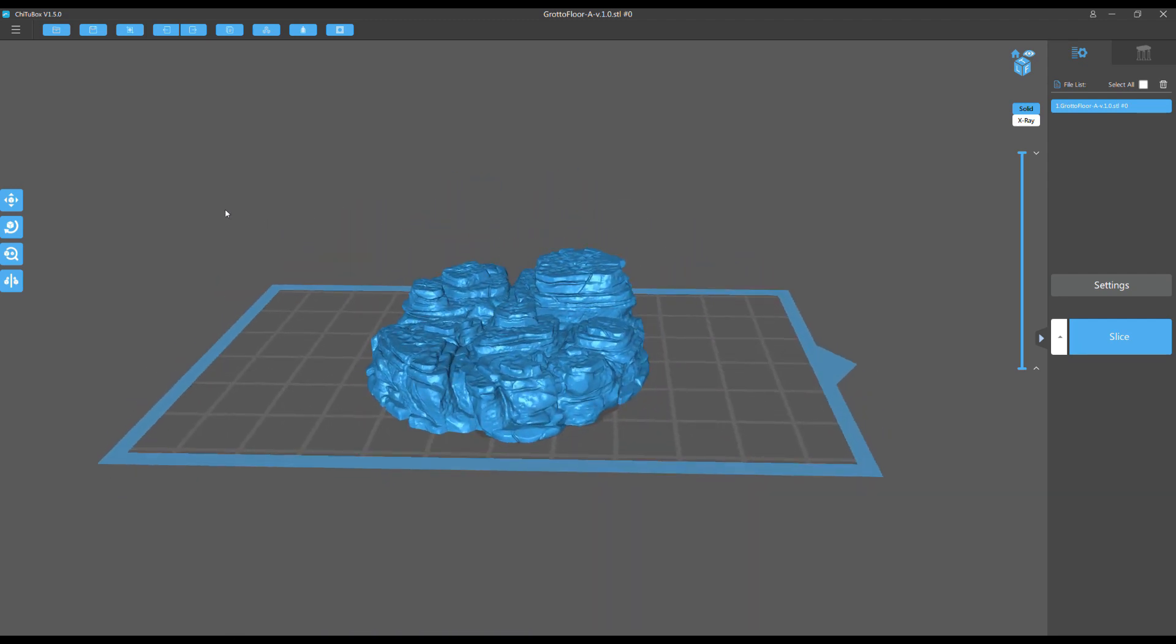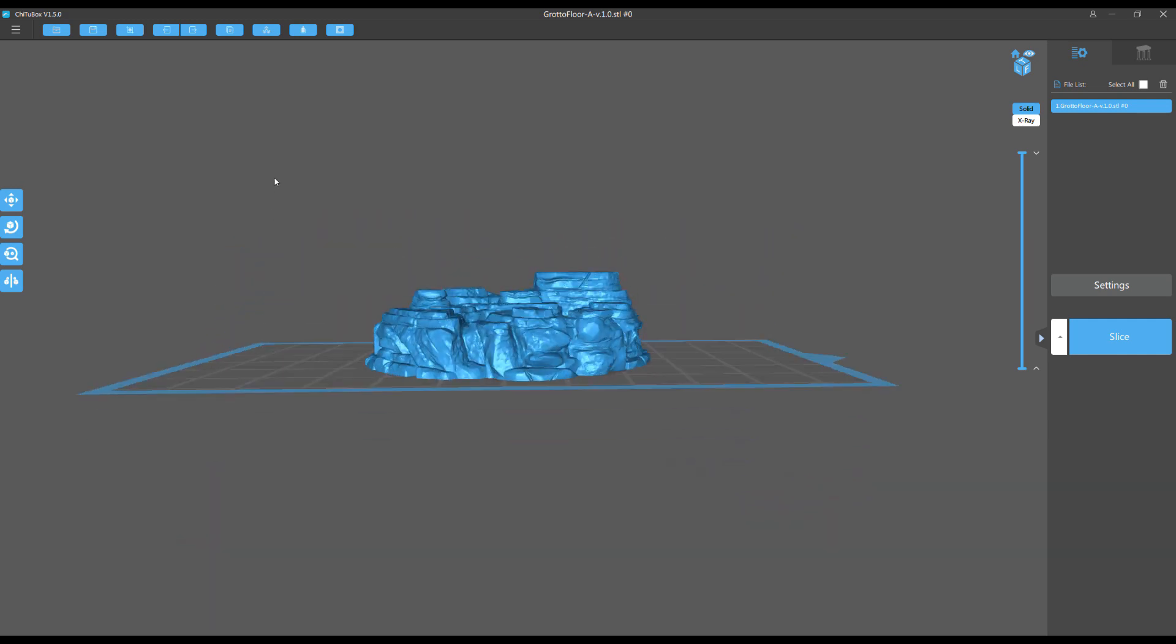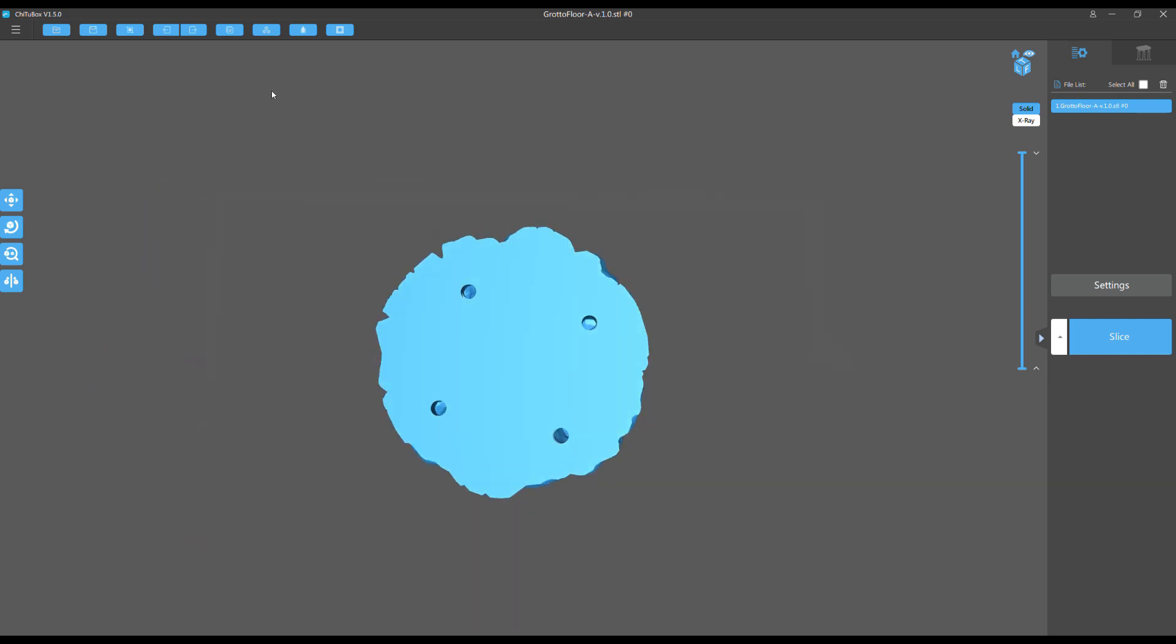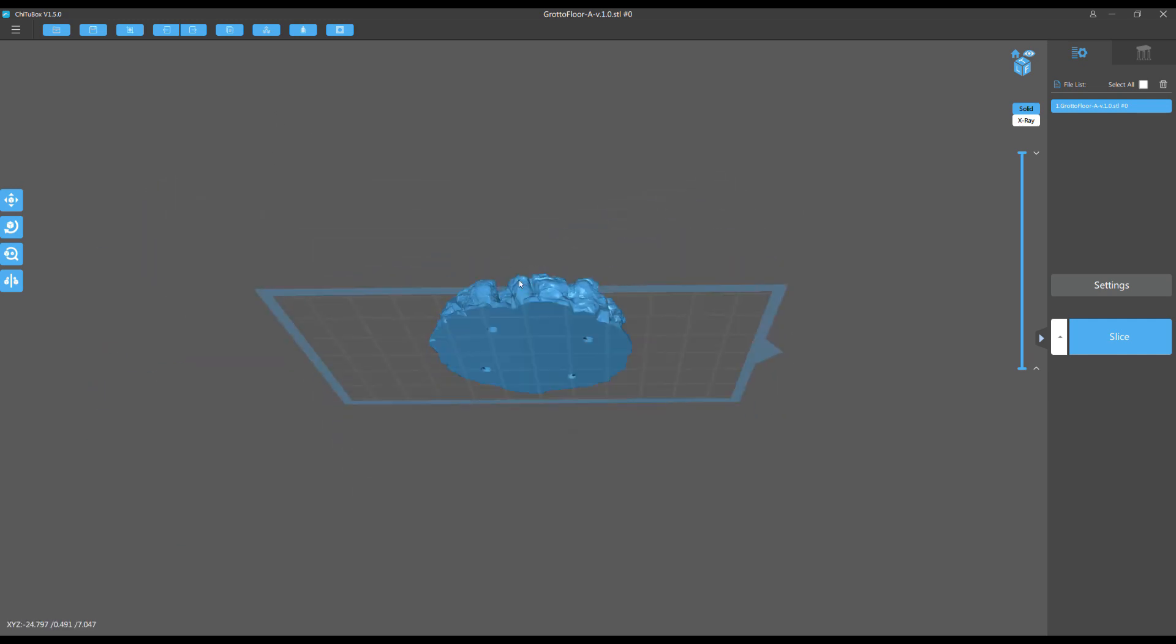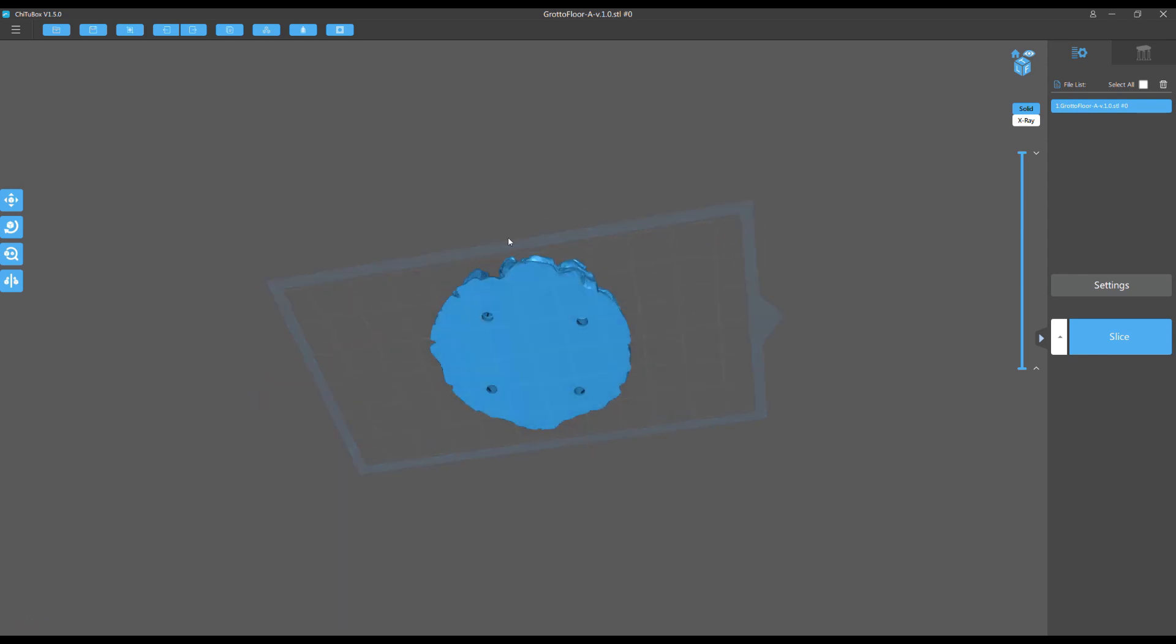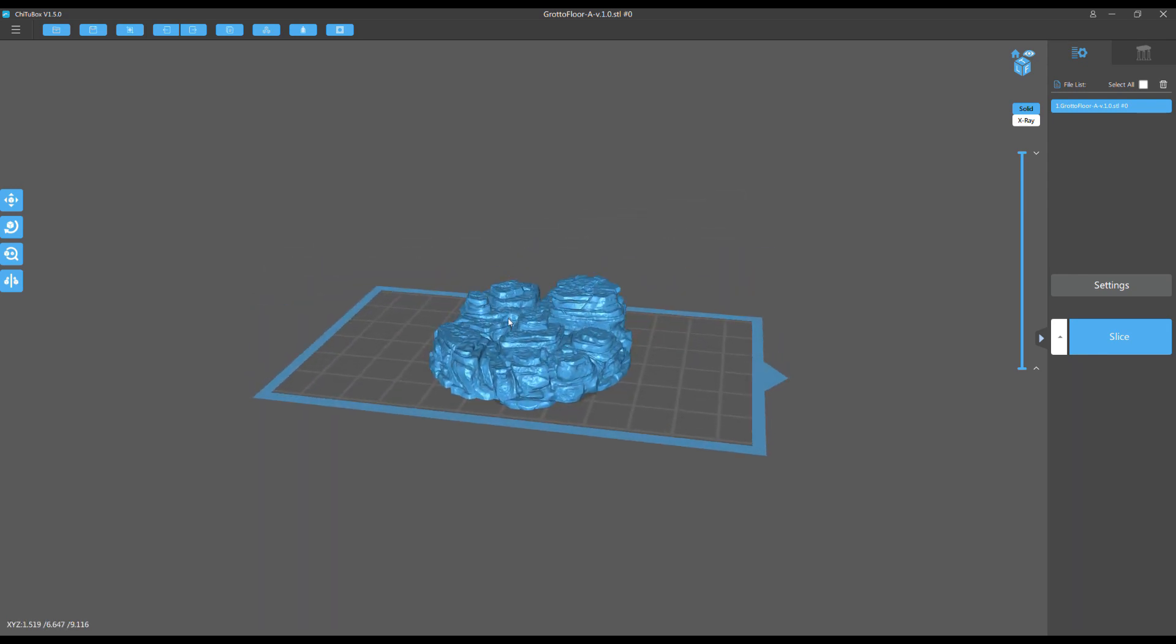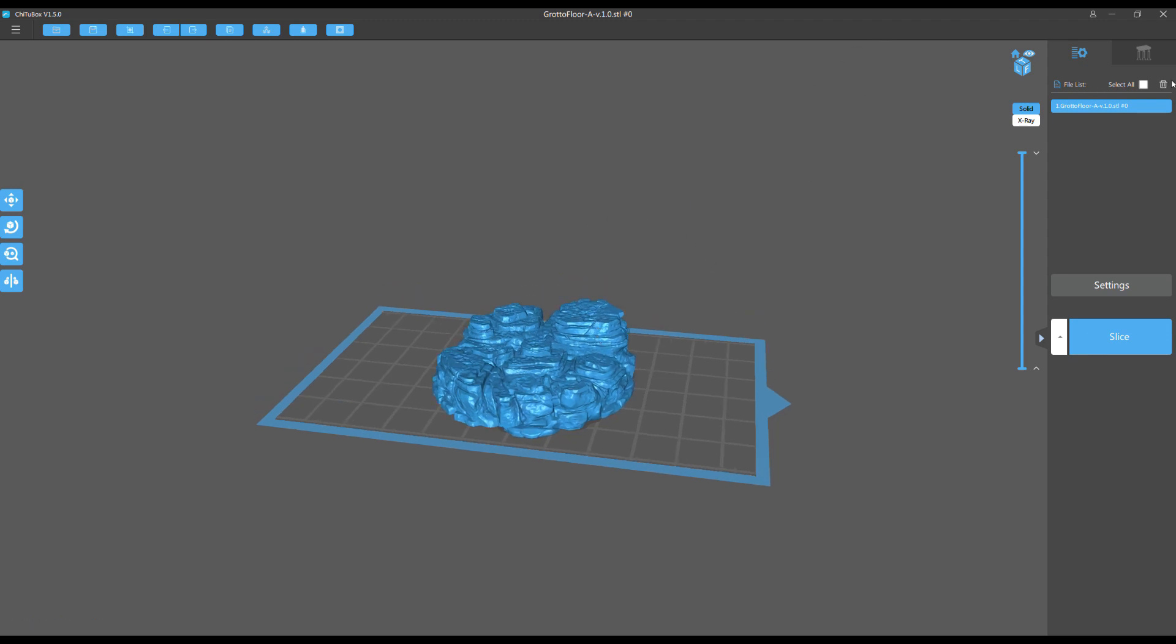This is one of the grotto pieces, fantastic models. Now you see here there are four drain holes at the bottom, because a big flat thing like this normally I want to hollow for suction purposes.